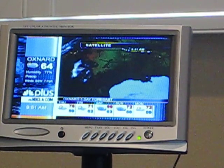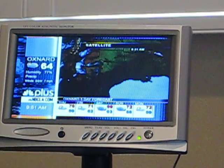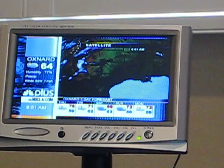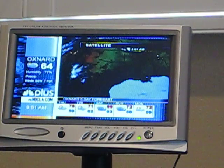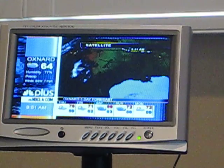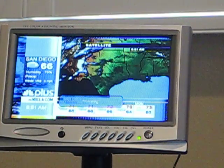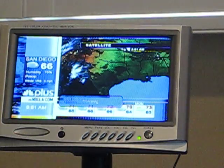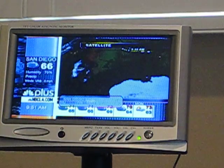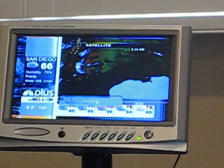To select your picture quality, press PICT on your remote control. Your options are Standard, Dynamic, Soft, and Personal.